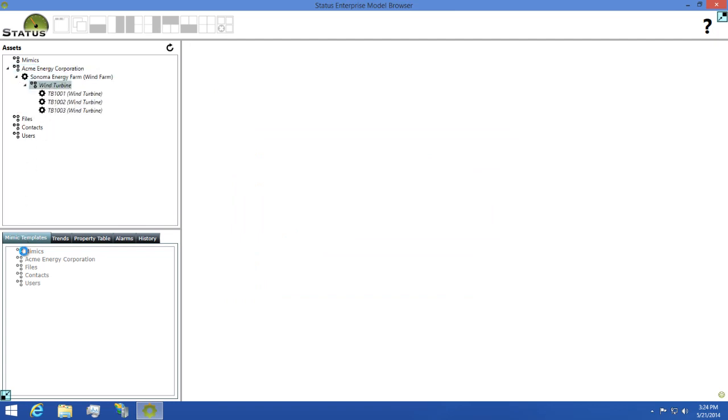Next, I'm going to come down to my Mimic Templates and find Wind Turbine Overview Template and open it.